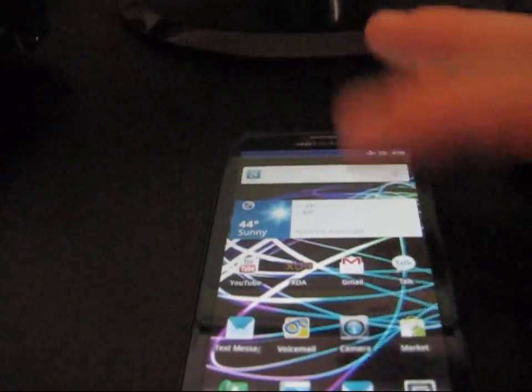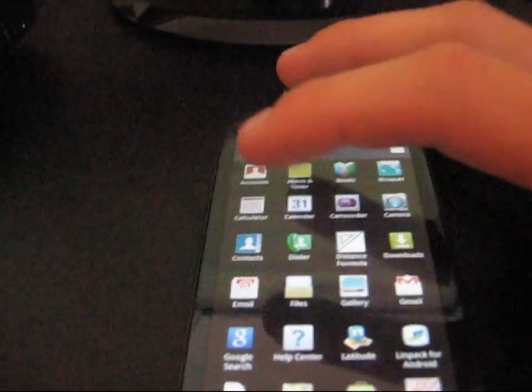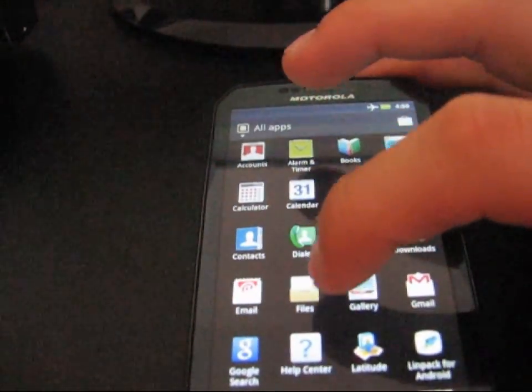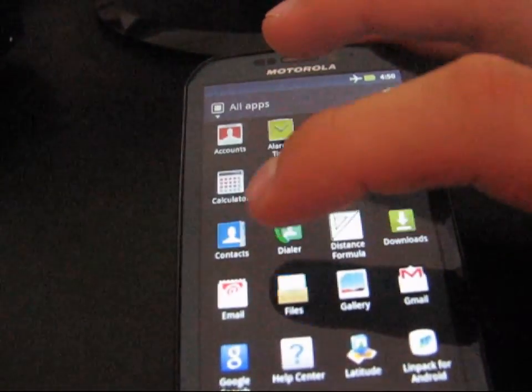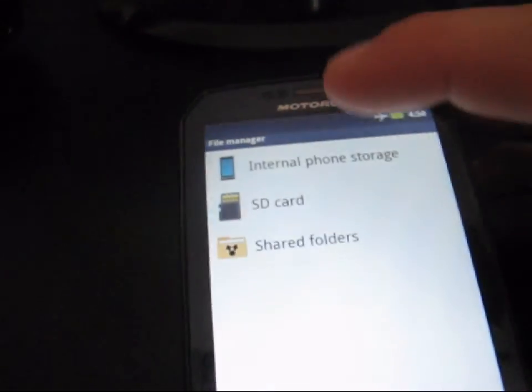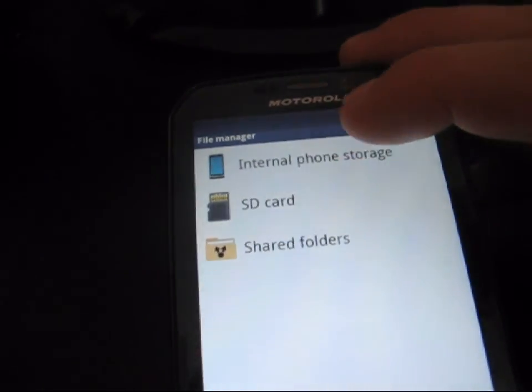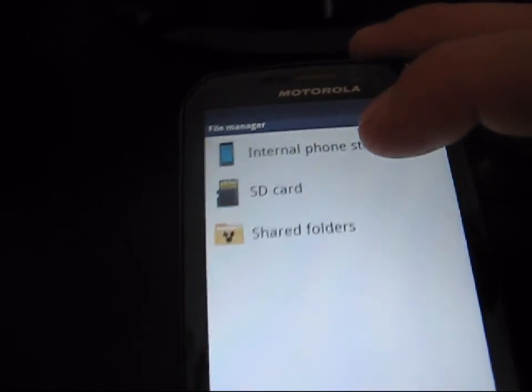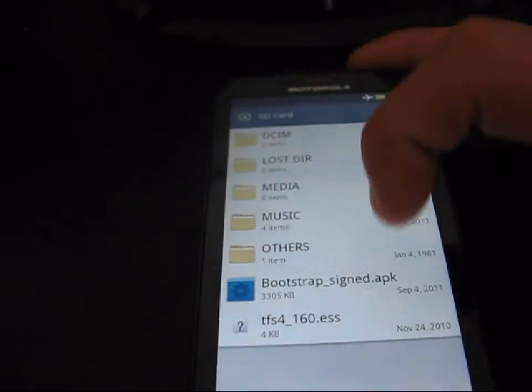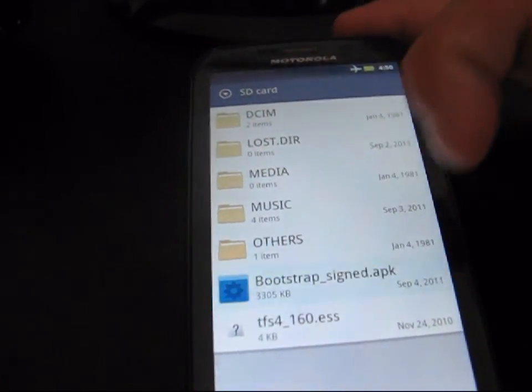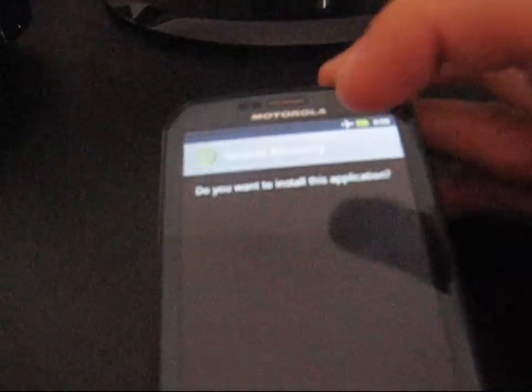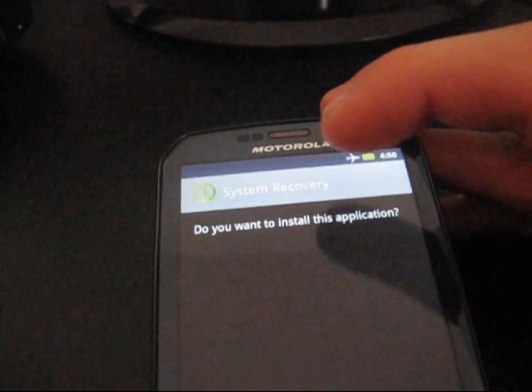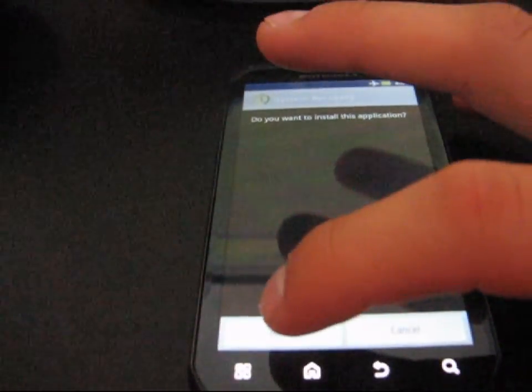Now go ahead and on your phone, go to the phone's file explorer. It's called Files. Click on that and then go to the SD card or internal phone storage, wherever you put it. Go to SD card and then click on bootstrap-signed.apk. Click on that and it says, do you want to install this application? System recovery. Hit install.